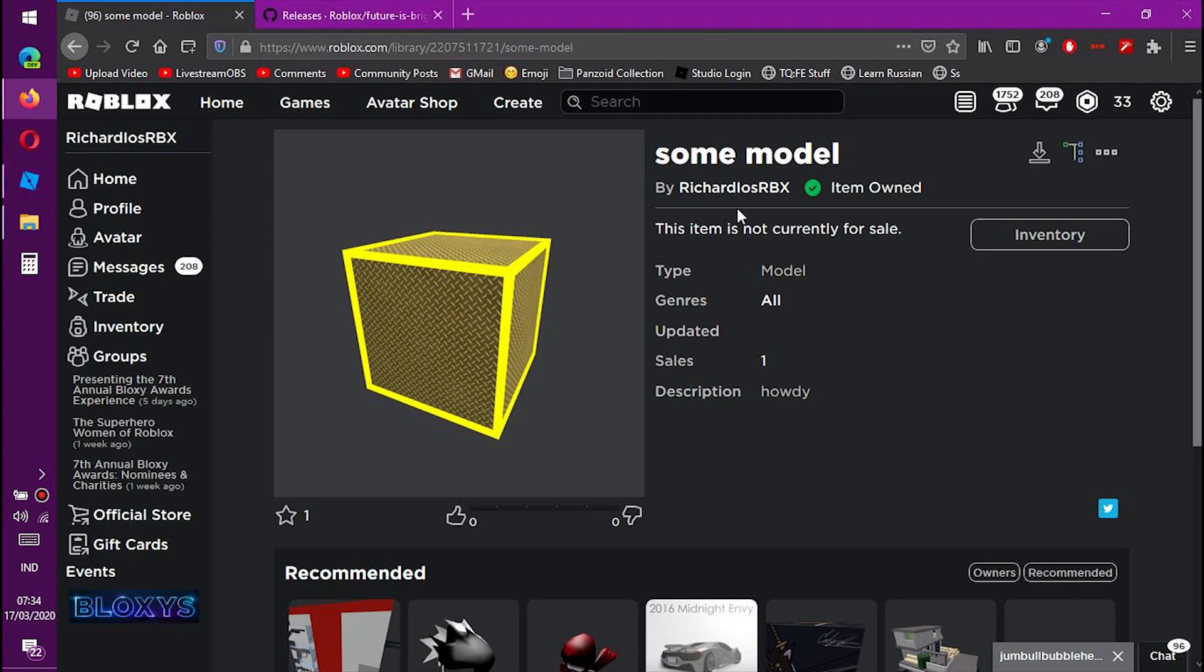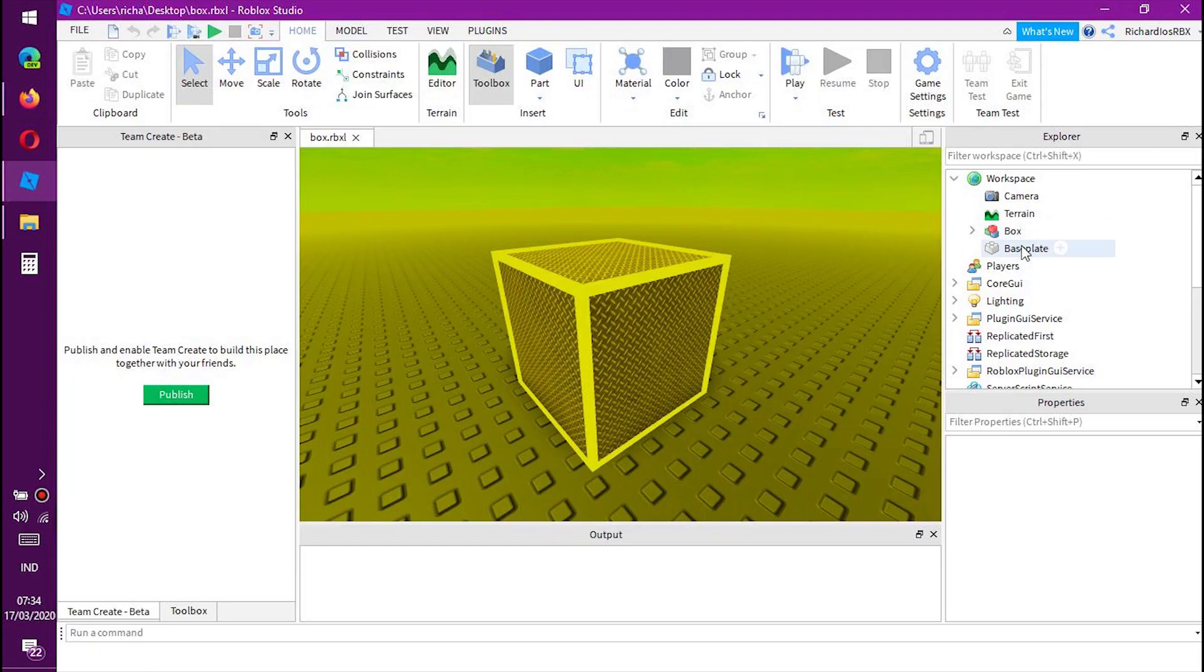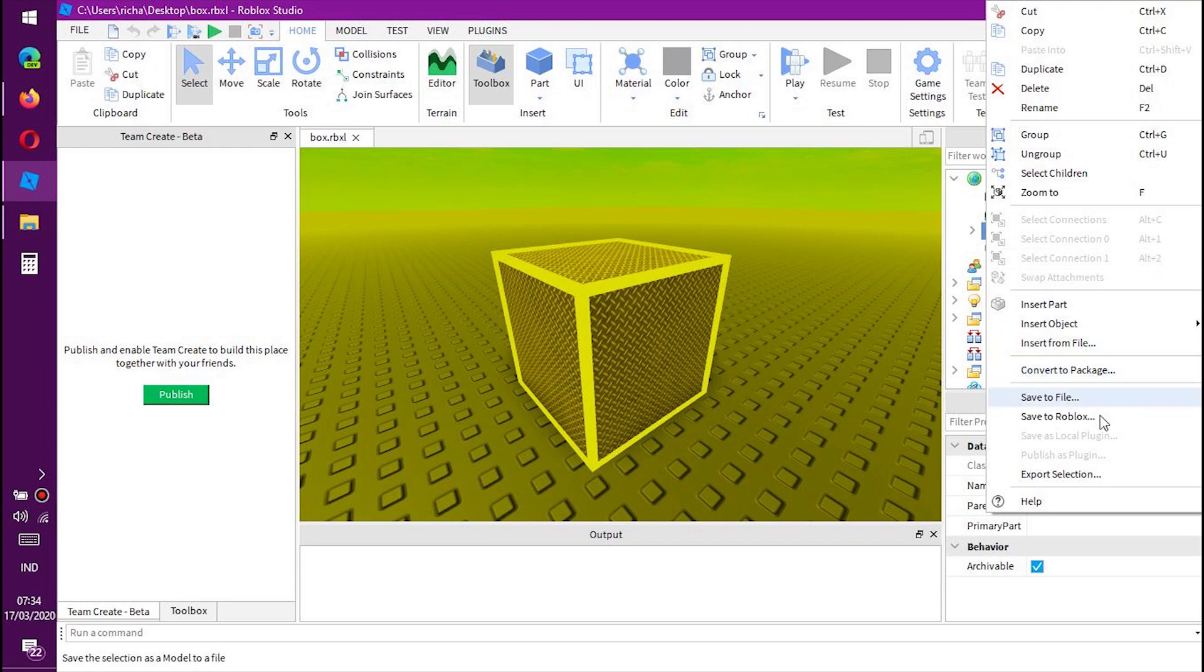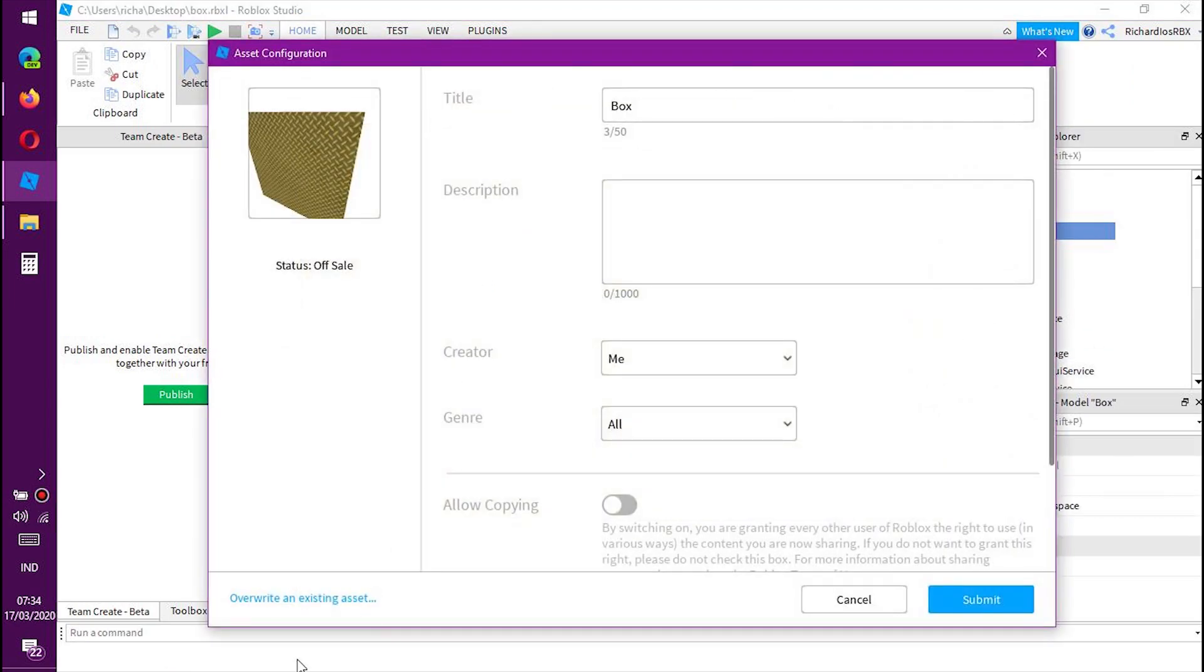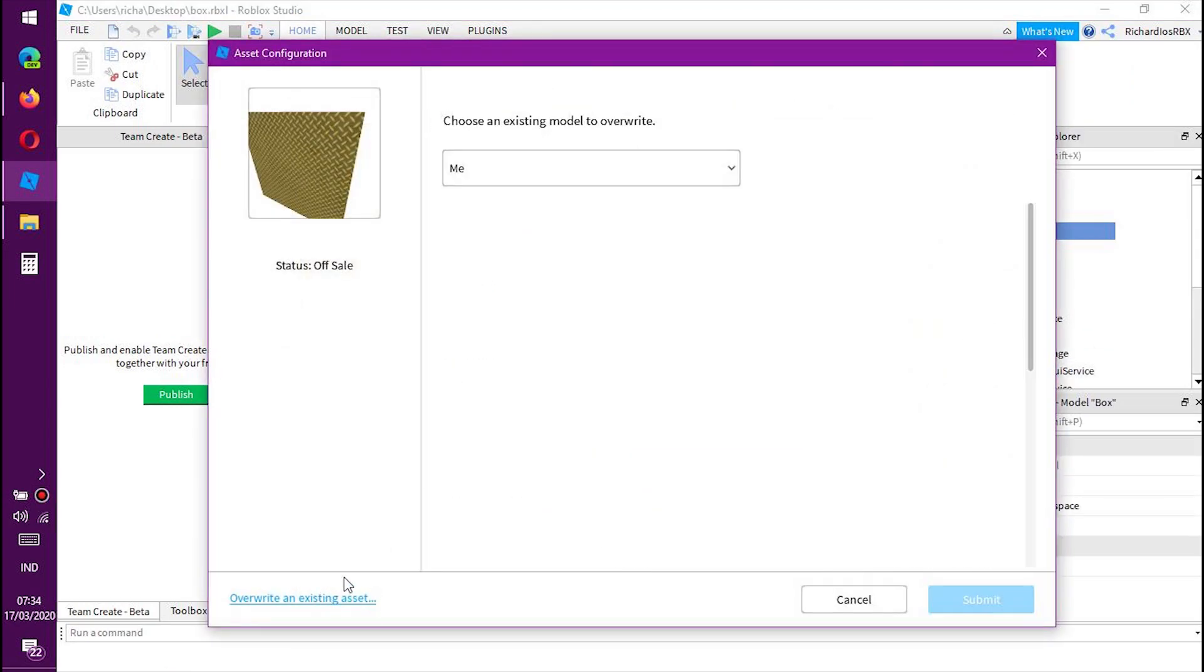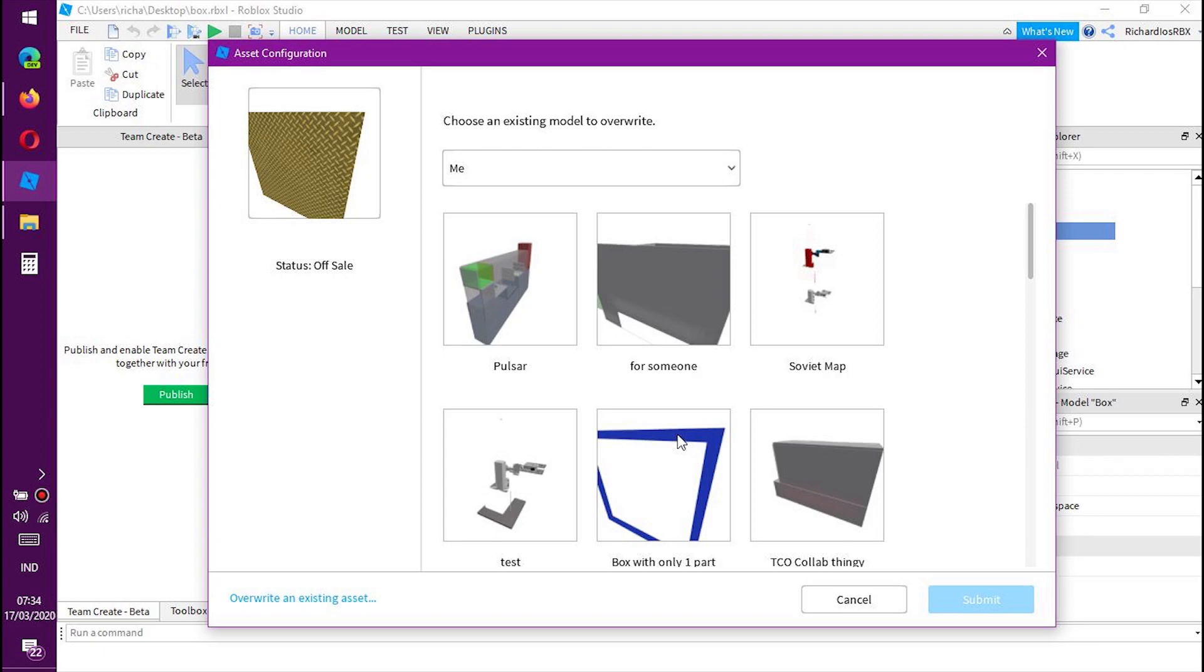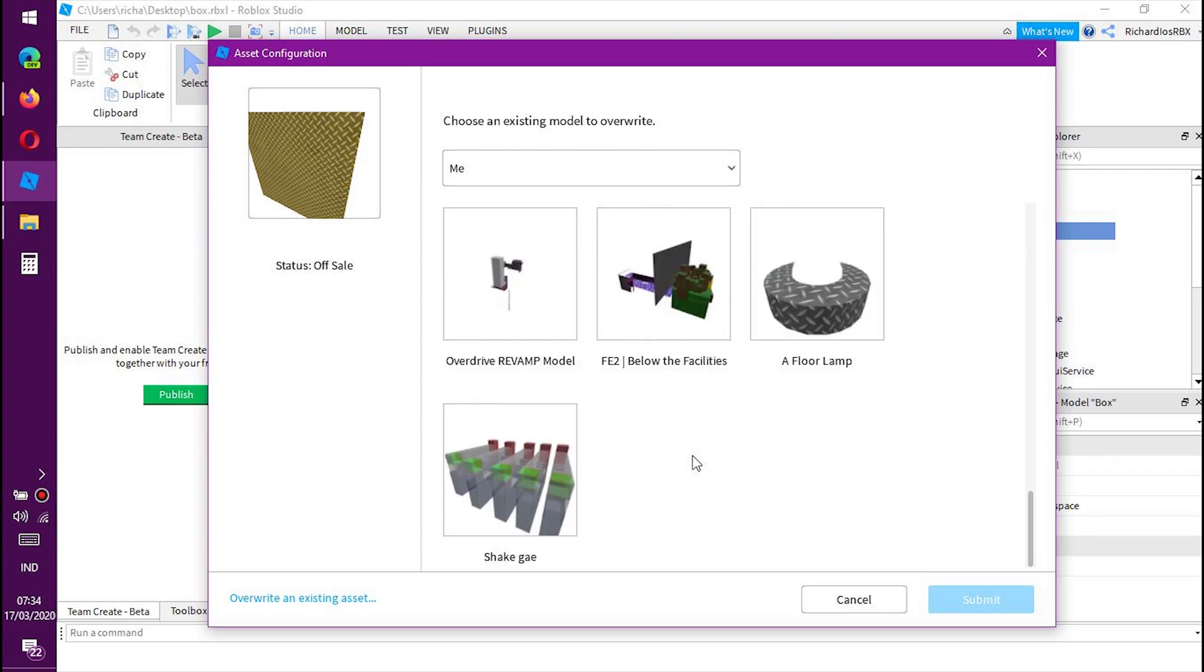Let's say you have this box. We want to update it. So let's just select our updated box, save to Roblox, overwrite an existing set, and scroll down and... Wait, come on.